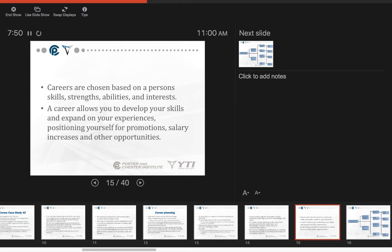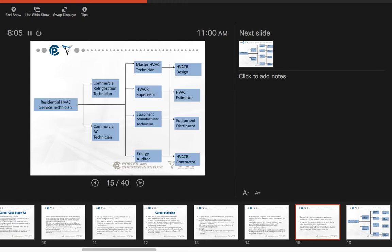Careers are chosen based on a person's skills, strengths, abilities, and interests. A career allows you to develop your skills and expand on your experiences, positioning yourself for promotions, salary increases, and other opportunities.